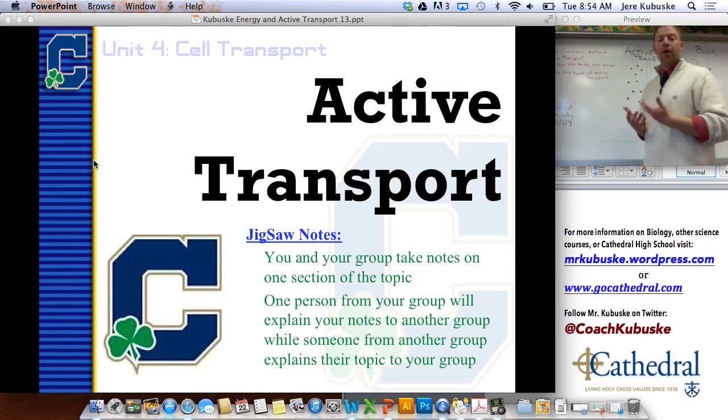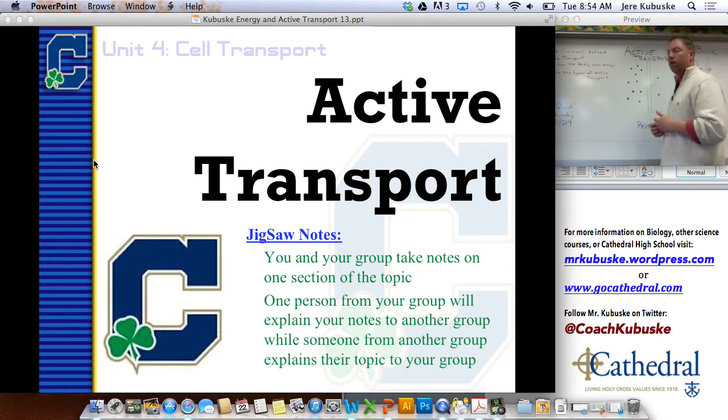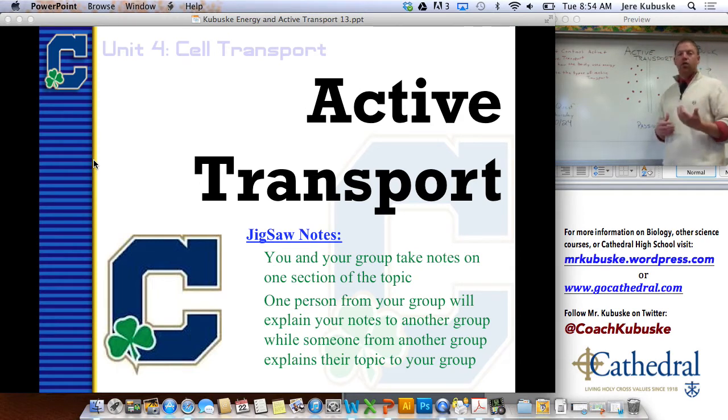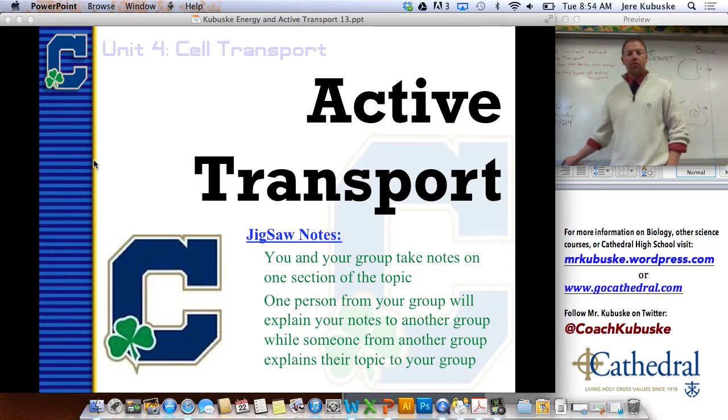Today we're going to talk about active transport, or when we actually have to use energy to move materials across a cell membrane.